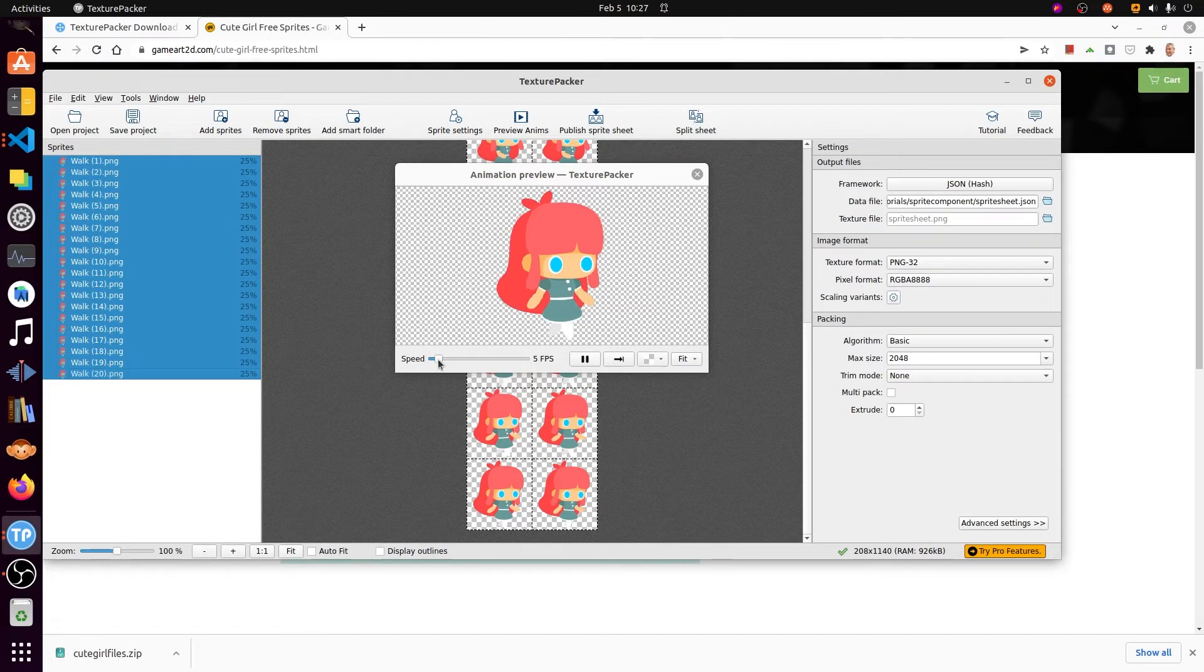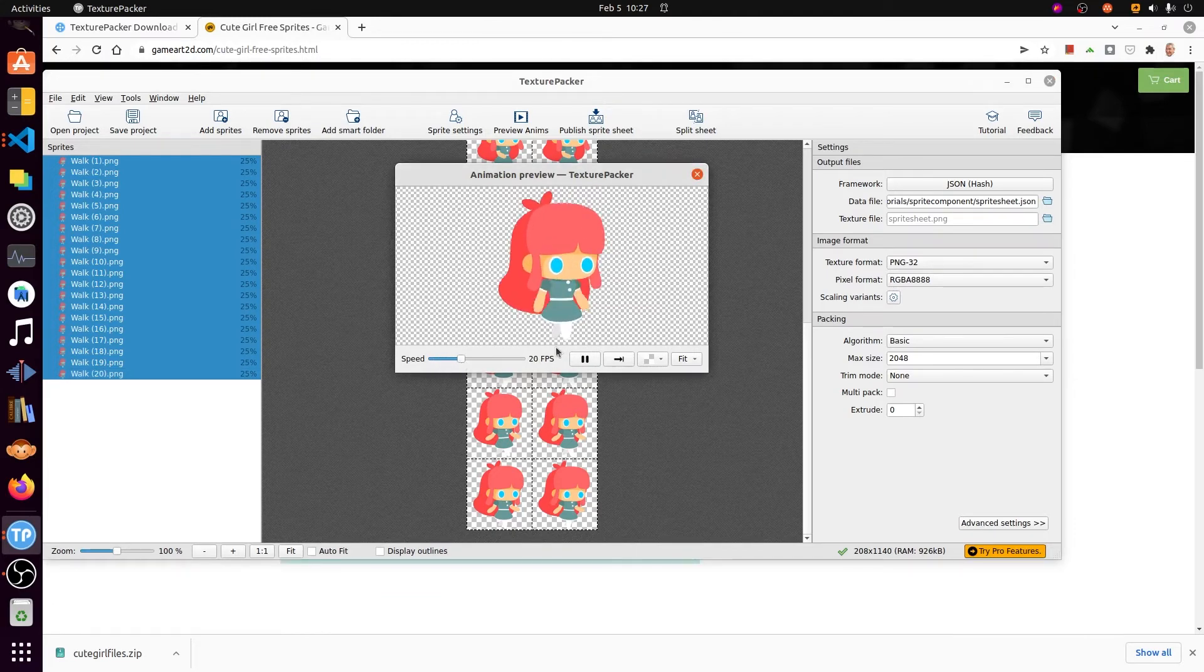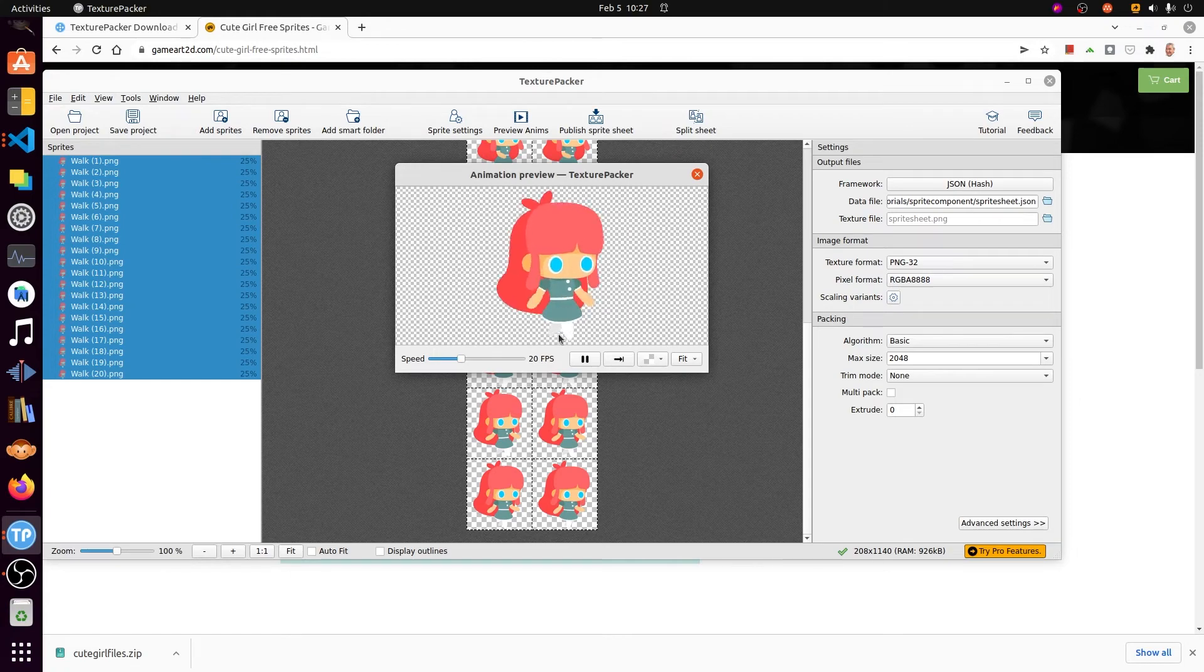Initially, the speed is very low, but you can speed it up to 20 frames per second around, depending on what you want.